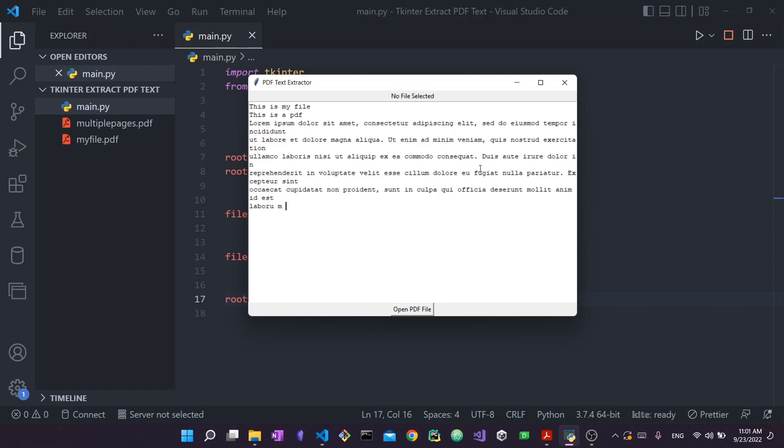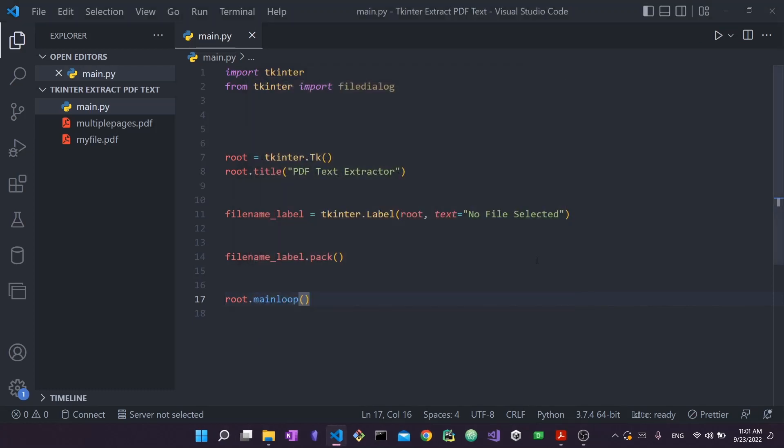Alright, without further ado, let's get started. I'm using VS Code to write the code, however you can use any Python text editor you like, so long as you're able to run Python and are comfortable with it. Make sure that you have tkinter and you're able to create tkinter applications. If you need a video on how to install it, I have a short video on my channel you can refer to.